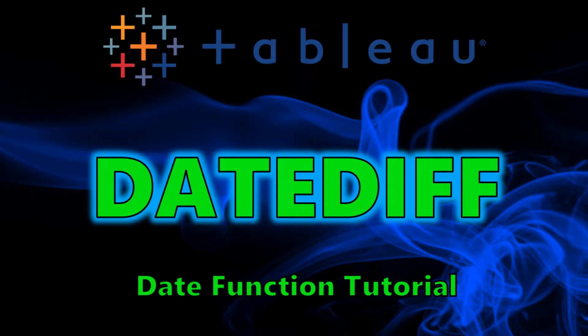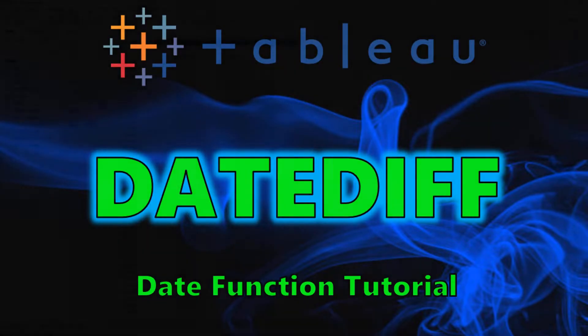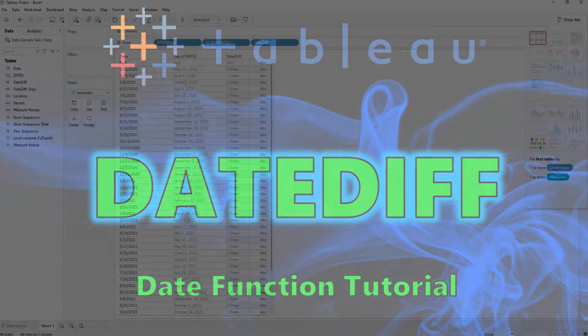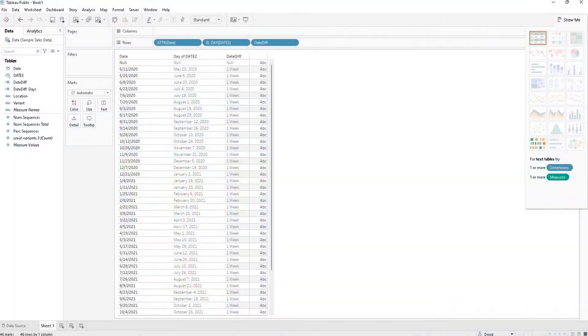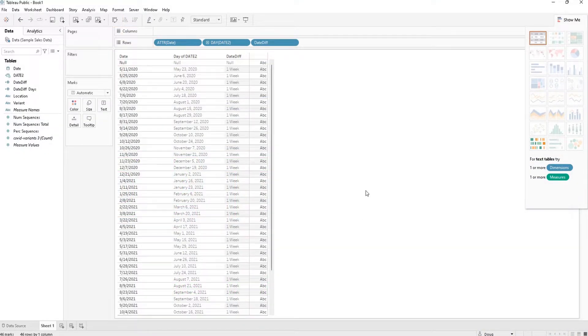Hey guys, welcome back to my channel. Today we're going to be going through yet another date function in Tableau. This time we're going to be going through the DATEDIFF function.